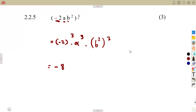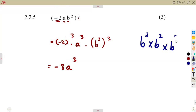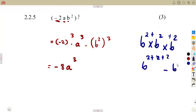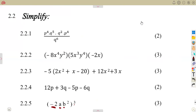The a is already raised to the exponent of 3 so it stays as a cubed. For b squared raised to the exponent of 3: you can think of it as b squared times b squared times b squared, adding exponents to get b to the 6. Or simply multiply the exponents: 2 times 3 equals 6. So the final answer is negative 8a cubed b to the 6. These are your typical exam questions to revise for the exams ahead.